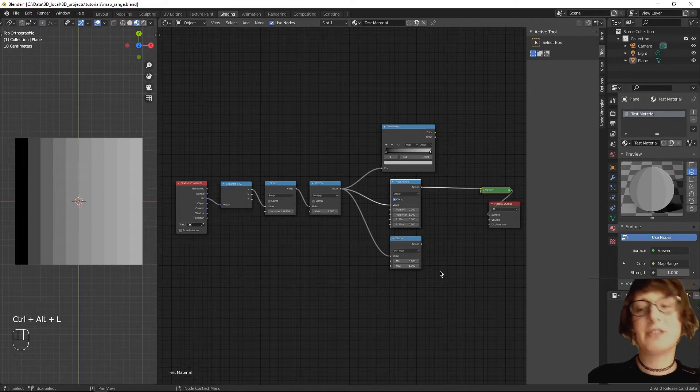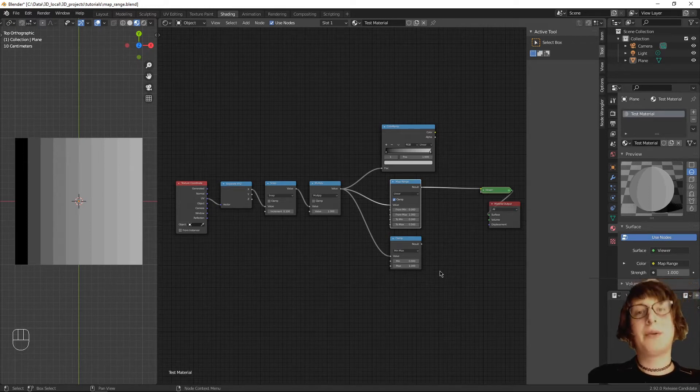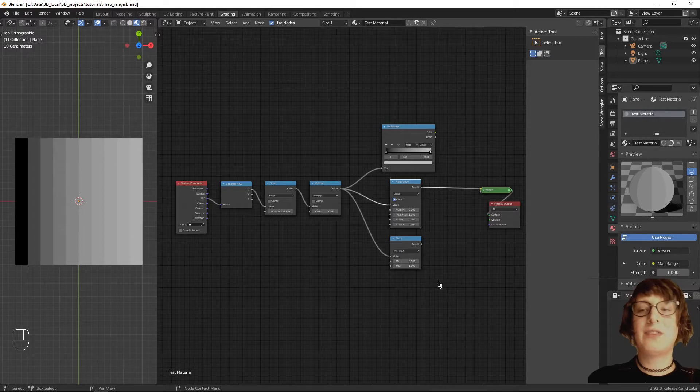Color ramp, map range, clamp node - how are they the same? How are they different? Let's find out.